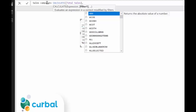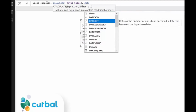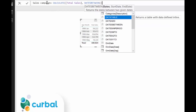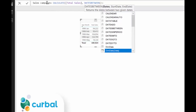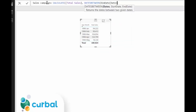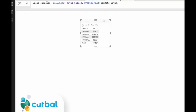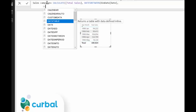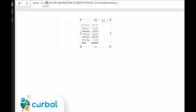For DATESBETWEEN you need first a continuous date, which comes from our custom calendar. And now the start date — you can hardcode this using the DATE function. DATE takes a year, a month, and a day and it gives you a date. So this is for 1998: April 1st. And then the end date is 1998, mid-May, the 15th of May. Then we close DATESBETWEEN and close CALCULATE.